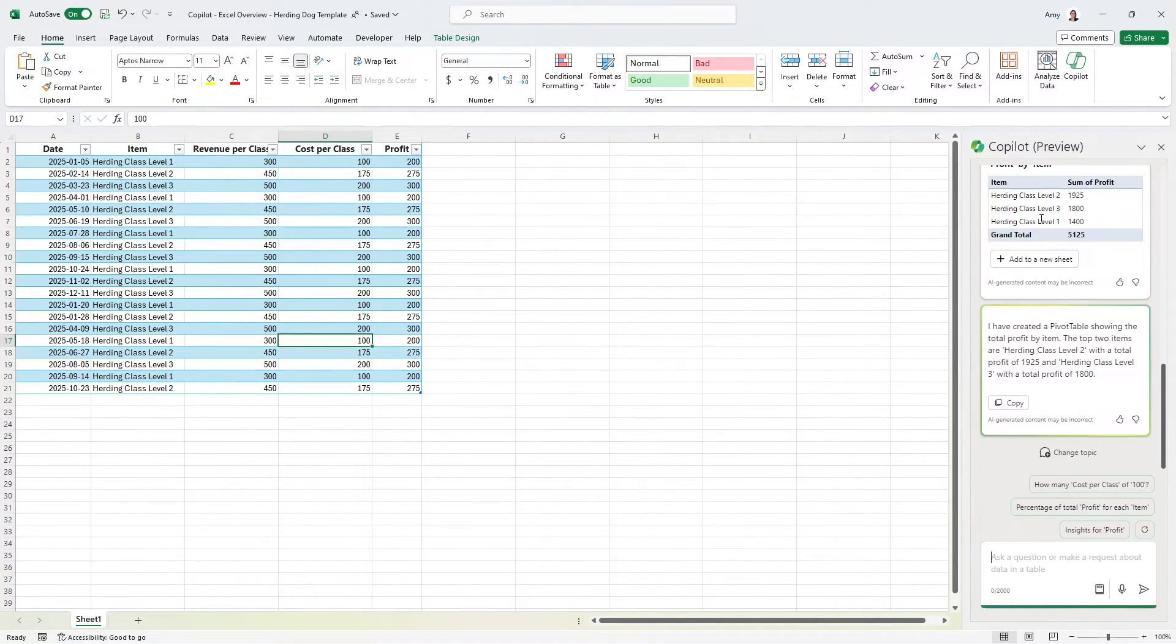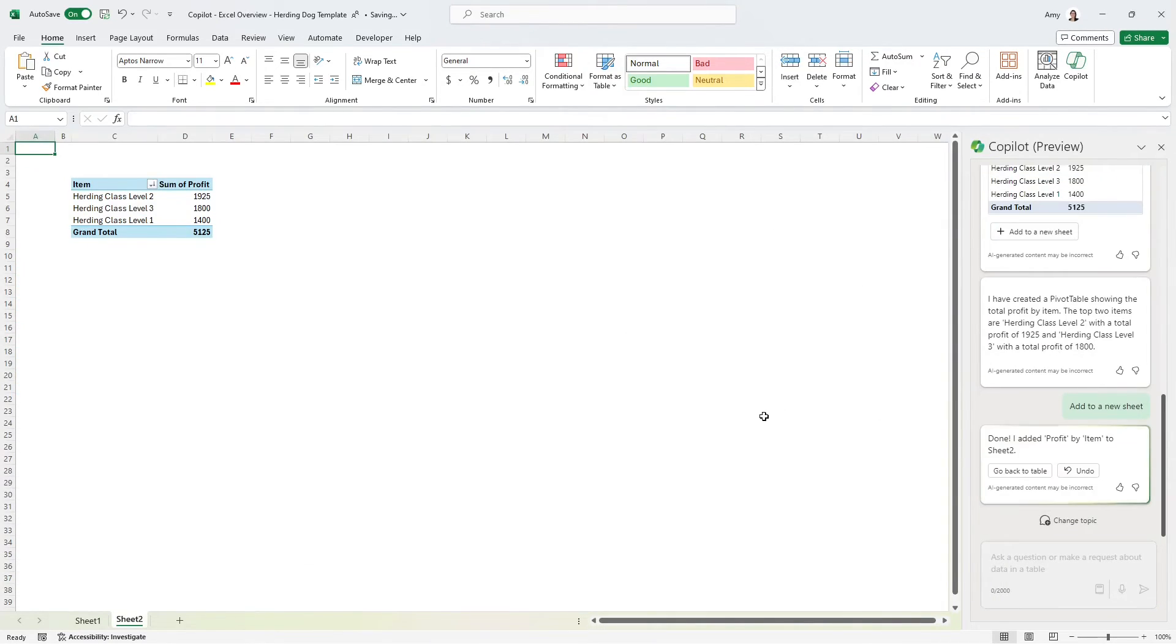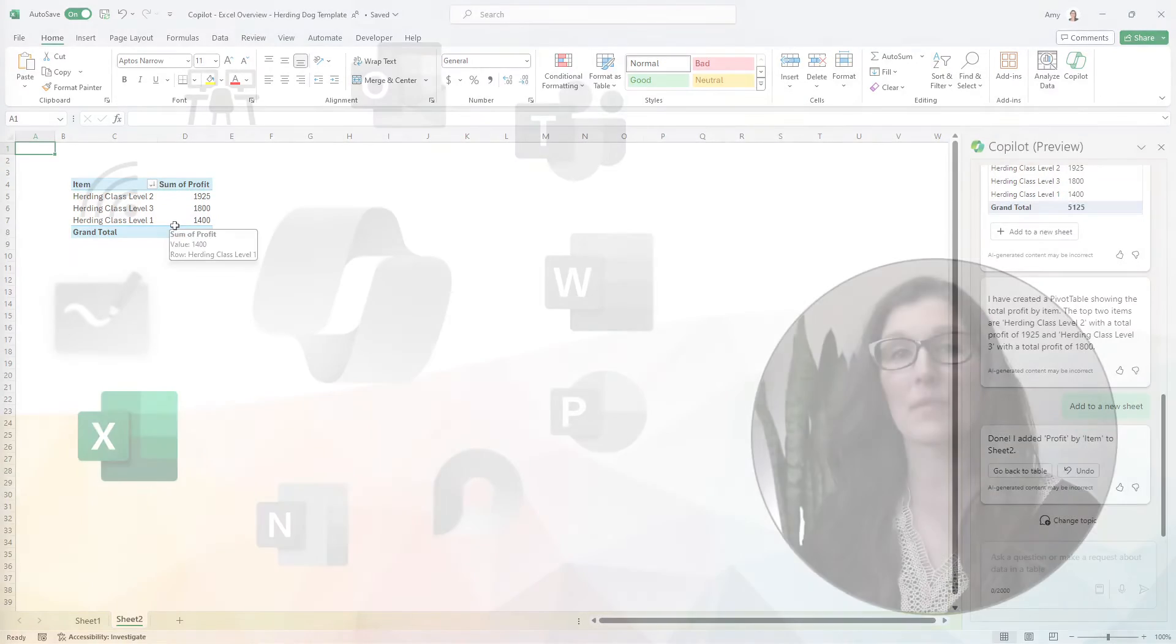We've got each of those classes here as well as the sum of profit. So if we select add to new sheet, then we can see that Copilot has created a pivot table for us.